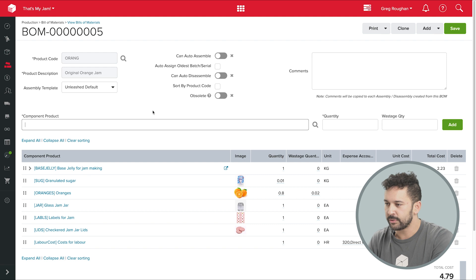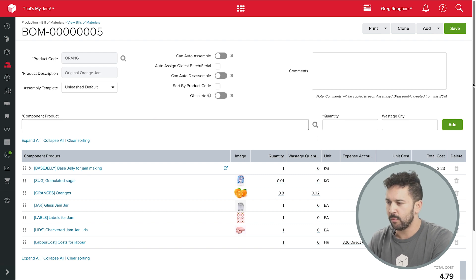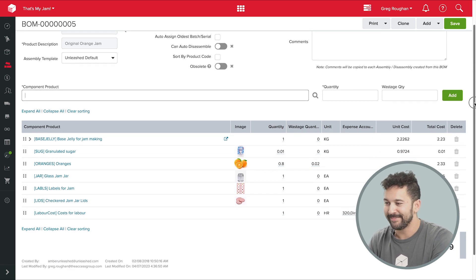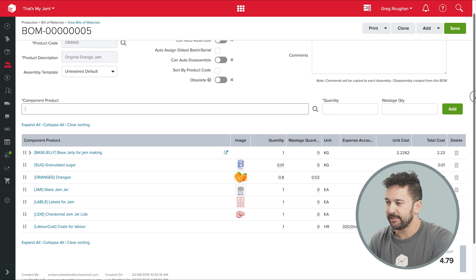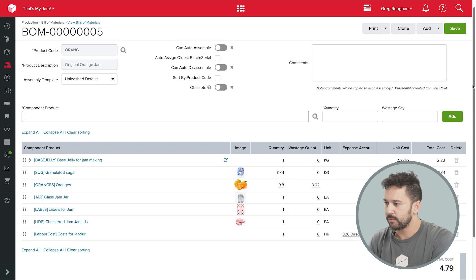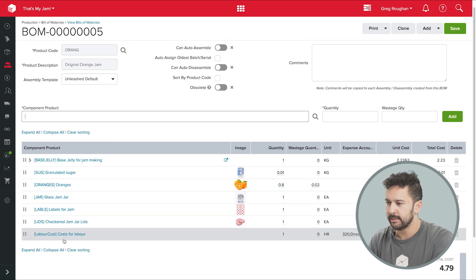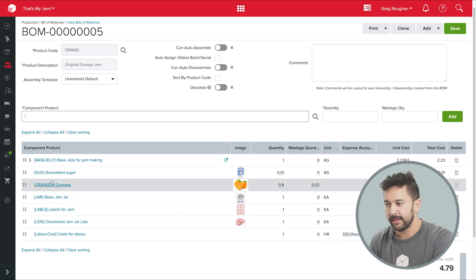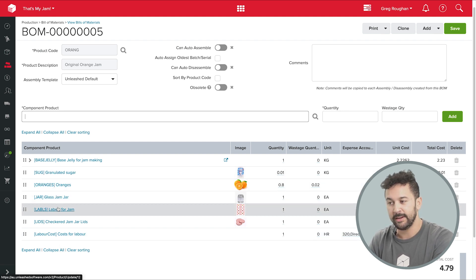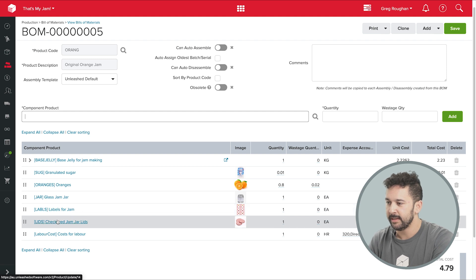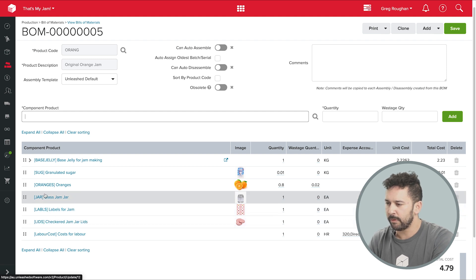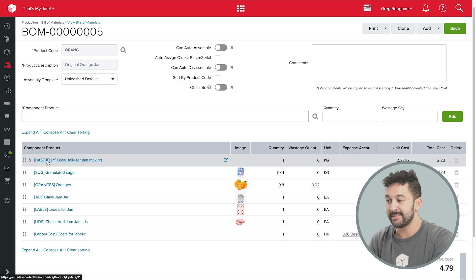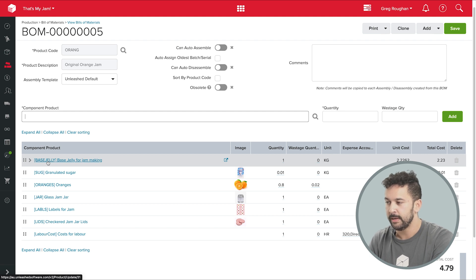So on this BOM, what do we see? It's for my original orange jam, and I can see on the left here all the products needed to assemble a single unit. Now obviously I have sugar and oranges, plus a jar, a label, and a lid. And this product up here, the base jelly, I can see is itself an assembled product with its own bill of materials.